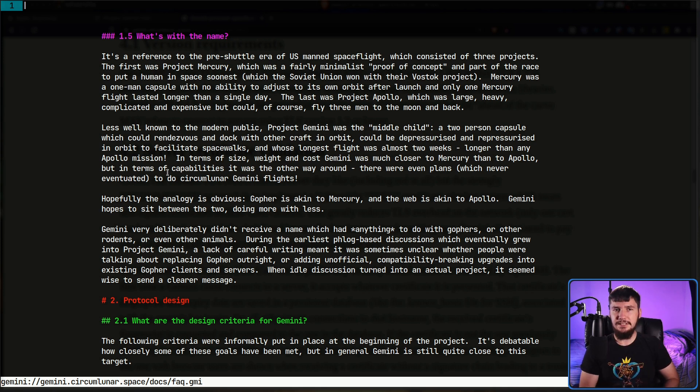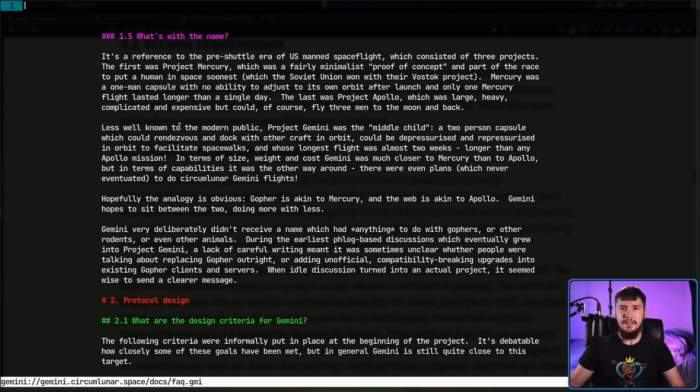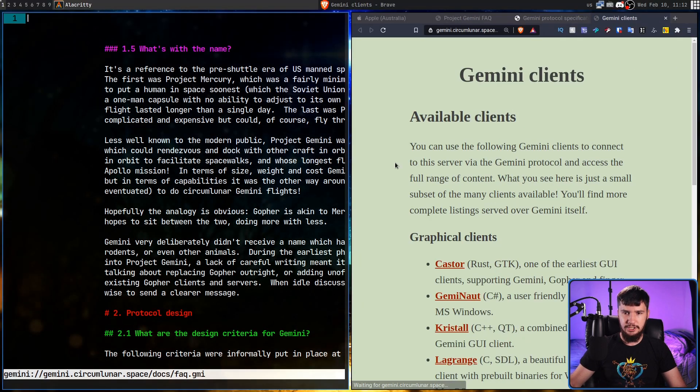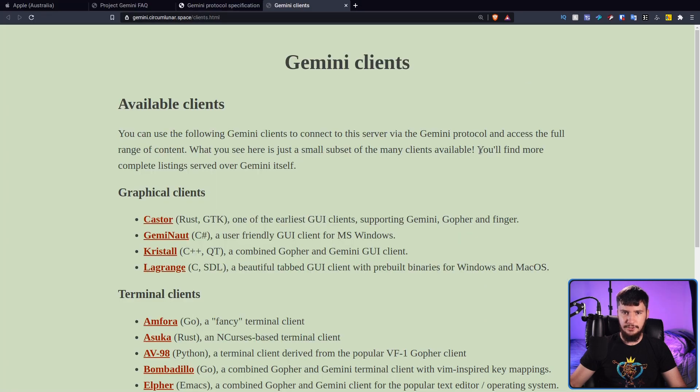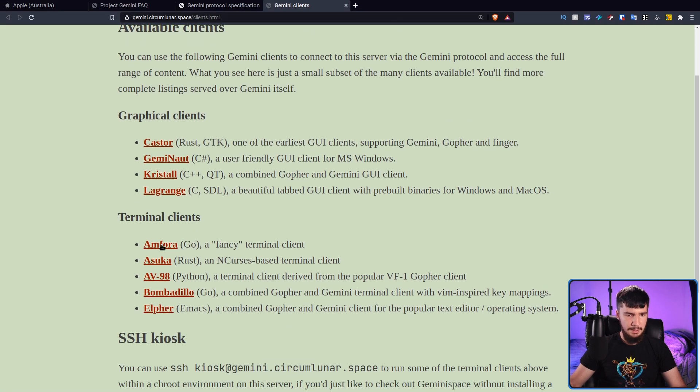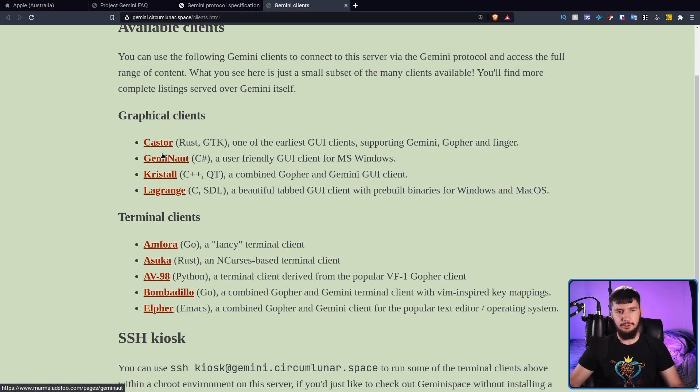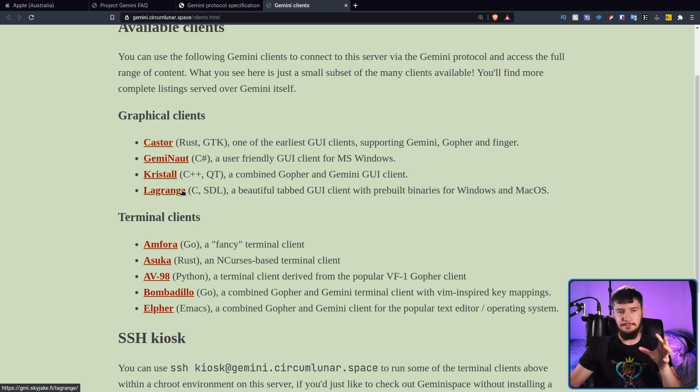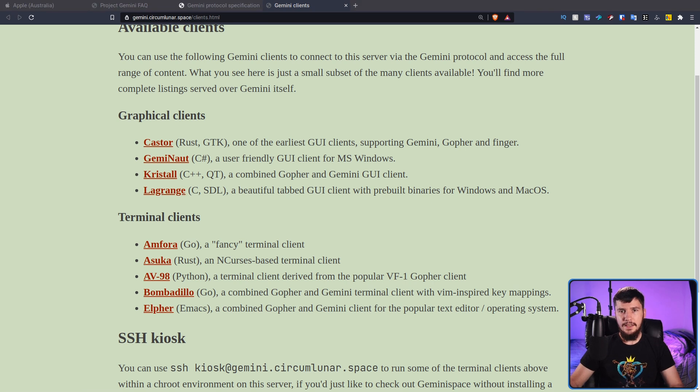But there are some other clients that exist like Bombadillo. And there are some GUI clients that exist as well. And we can see a list of those over on the Gemini website along with the other Terminal Waste clients as well. So we have Amphora, Asuka, AV98, Bombadillo, Alpha. And then for graphical clients, there's Caster, Geminot, Crystal, and Lagrange. It seems like most people who end up using a GUI client go with Lagrange though.